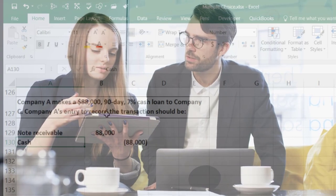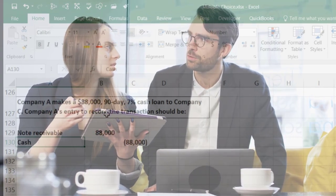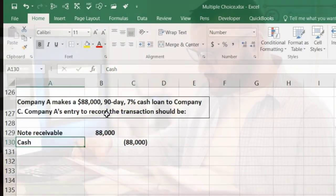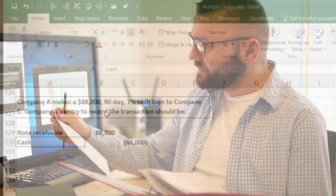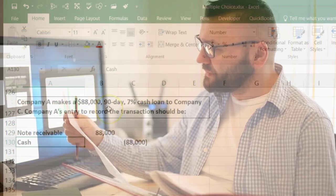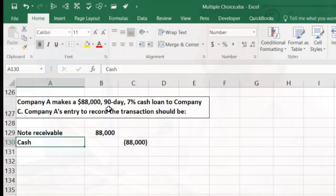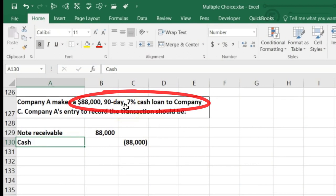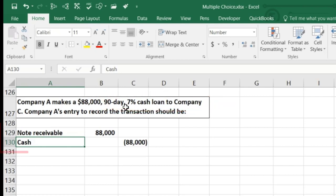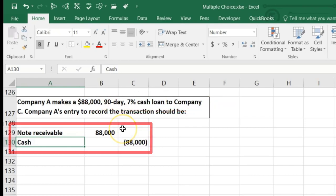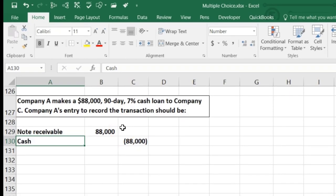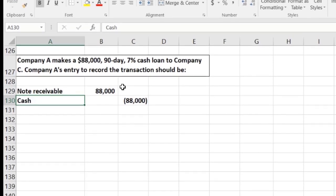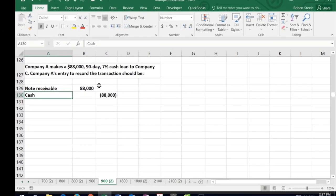The difference between a note or loan receivable and accounts receivable is that notes have interest, are usually for a longer period, and typically involve formal documentation. It may seem like we have more information than we need — the 90-day term and 7% rate — but those are important to the loan and we'll need them later. Once time has passed and we've earned interest by lending out the money, we'll calculate how much interest income has been earned.